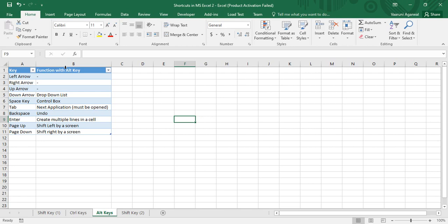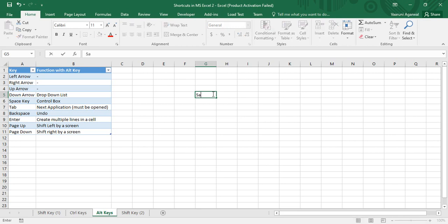Let's start with the first combination: Alt plus Down Arrow key. The other three arrow key combinations are left blank because they perform no function — Alt+Down is the only valid shortcut among the four arrow keys. It is used to open a drop-down list. Suppose I have a task to add names in a sheet, and I'm adding names like Sam, Roger, Tom, Chris, Robert.